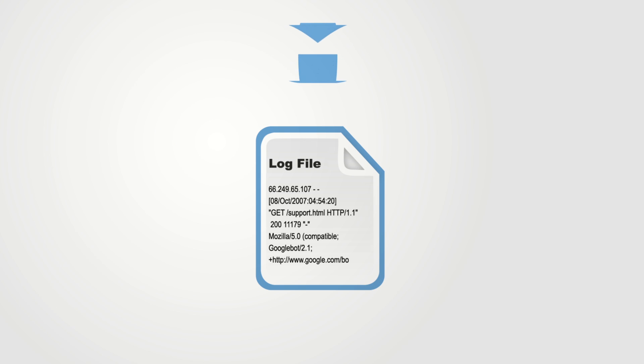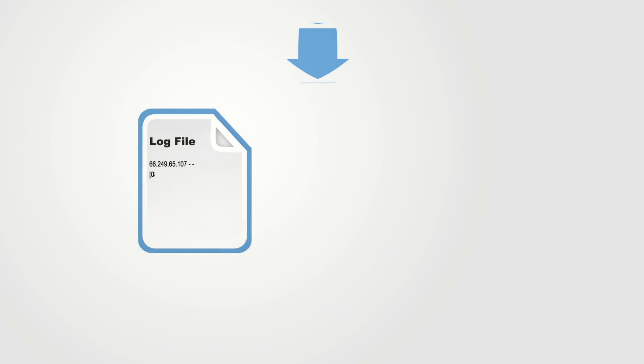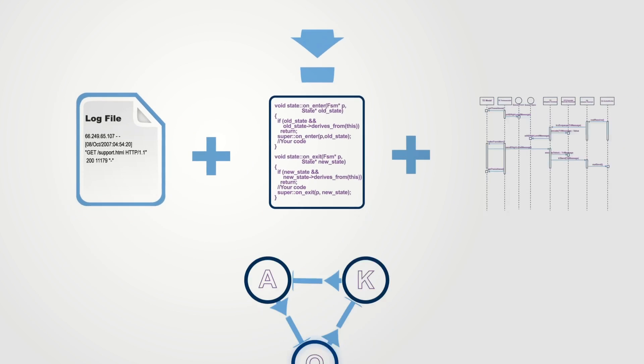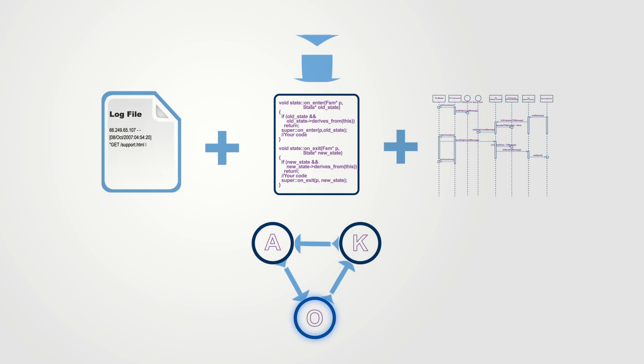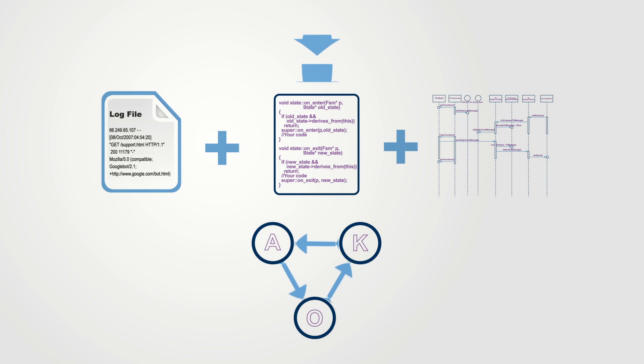When all these information sources are available for a given system, they can be exploited jointly in order to obtain a more refined and precise state machine.